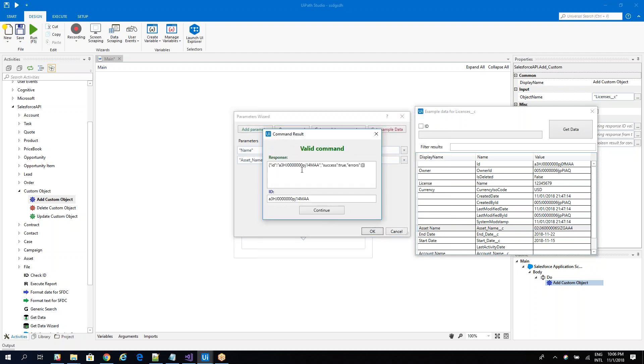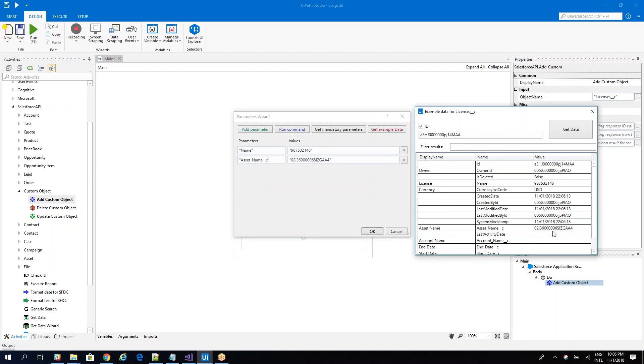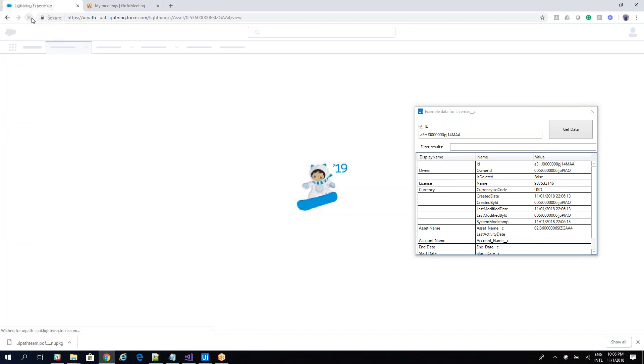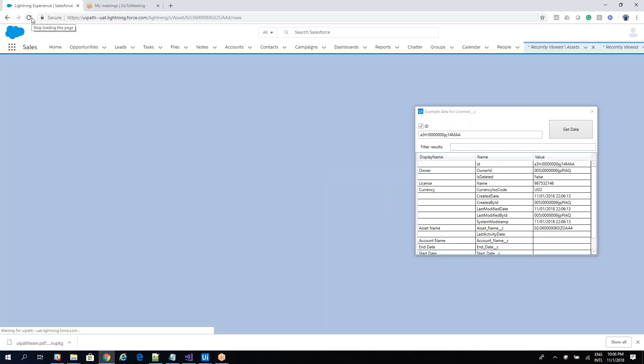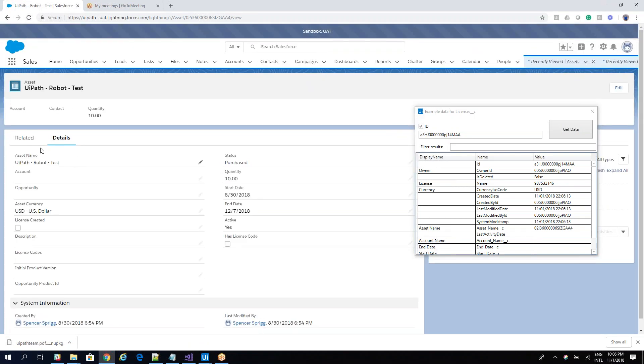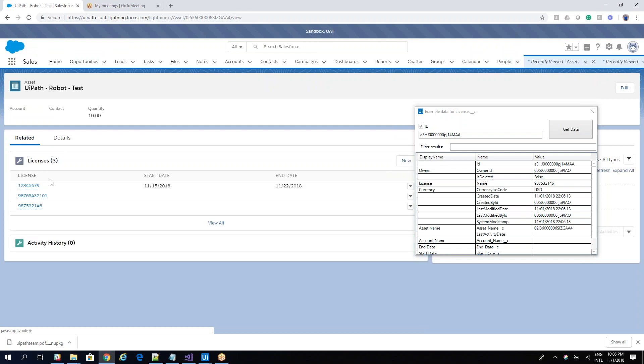So the robot say, the system say that the command is valid. I can get the ID. Let's say continue. And I can search on this ID. And you'll see that this one, it's assigned to my asset. And we can go also visual to see this stuff. If we go here and refresh, you will see that I have three licensing related. And we have three license on this one.